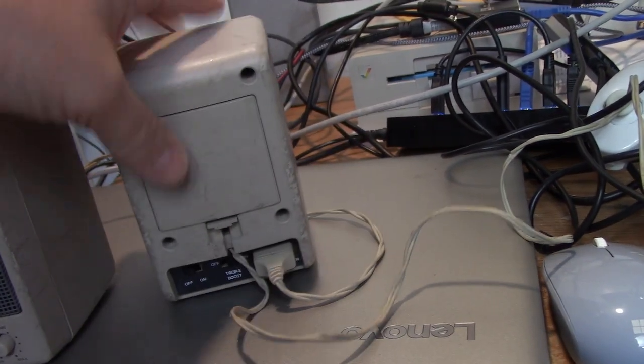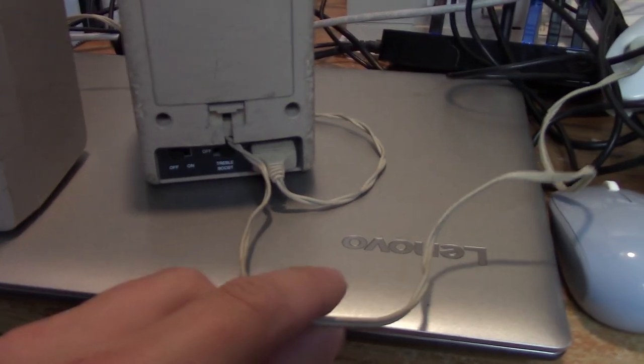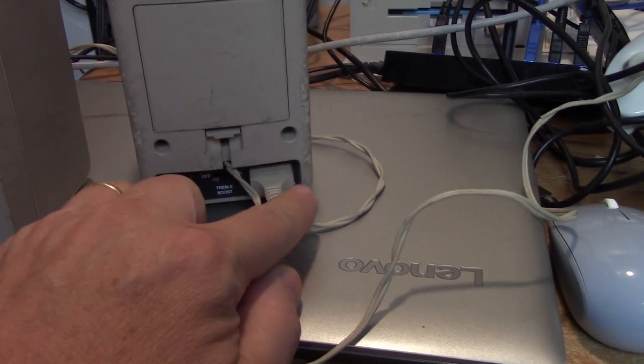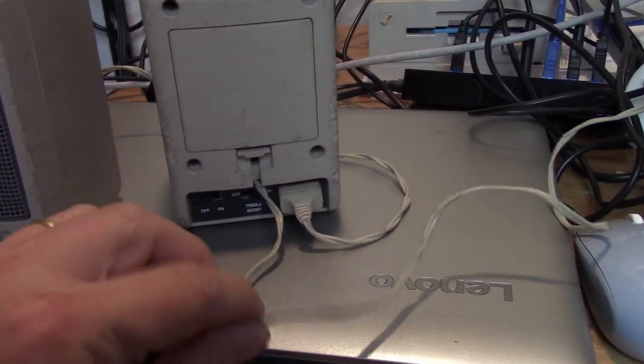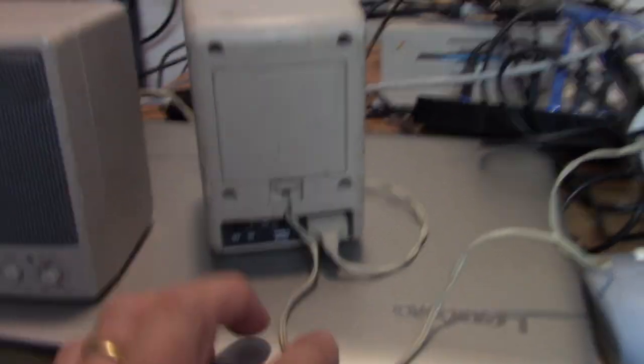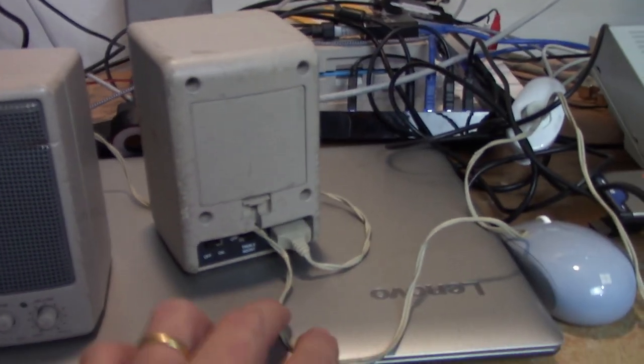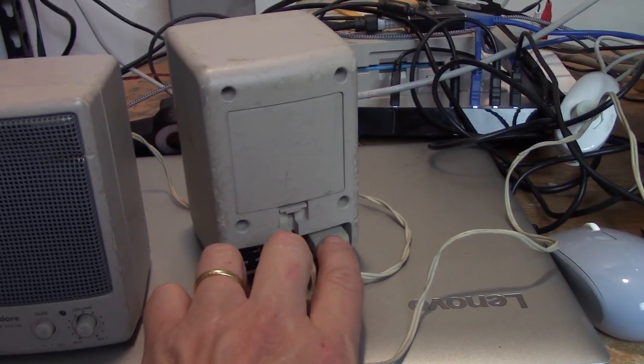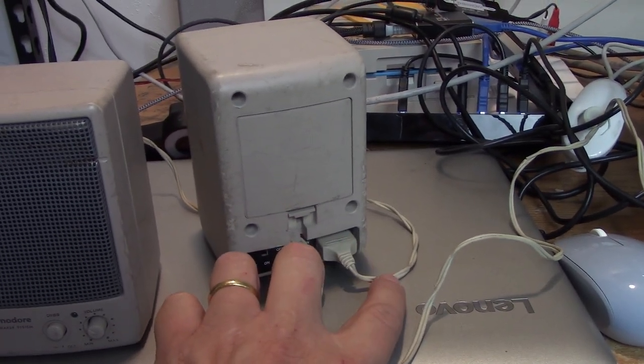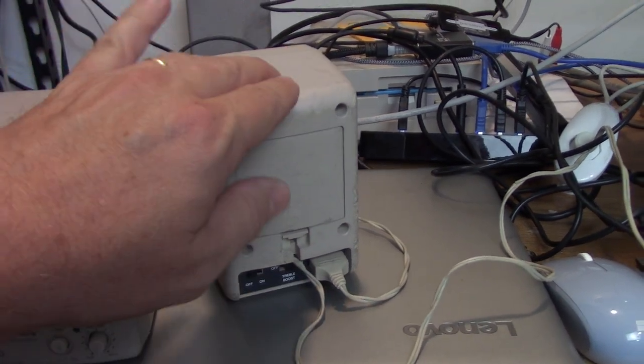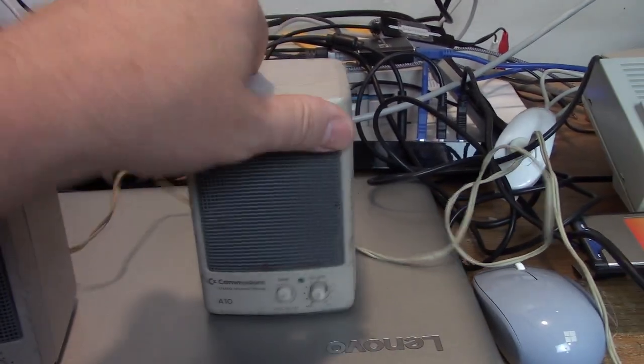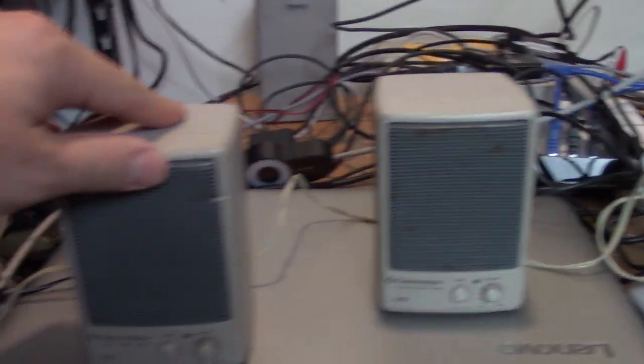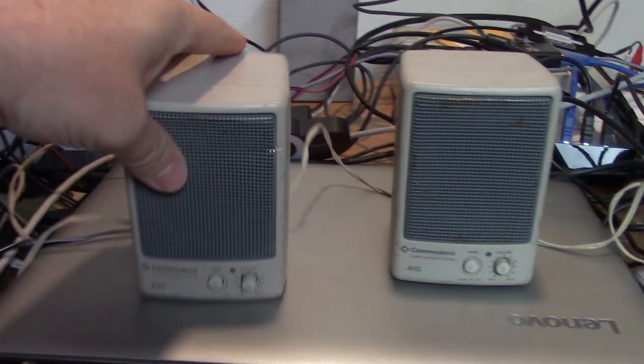They connect up to the back here. So, this cord right here connects to the speakers. This cord connects right up to the back of the Amiga, and then this cord passes the signal on to the other speaker. So, this is the primary speaker, the right speaker, and this is the secondary speaker, the left speaker.